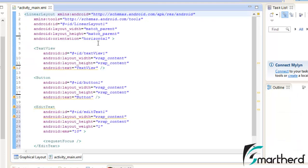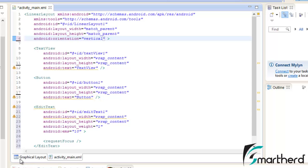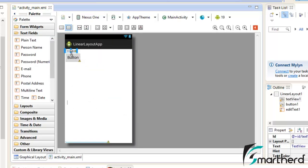Now let us change the orientation to Vertical. Now here our orientation is Vertical. Now let's check the Graphical Layout. Now here you can see our widgets are aligned one below the other.